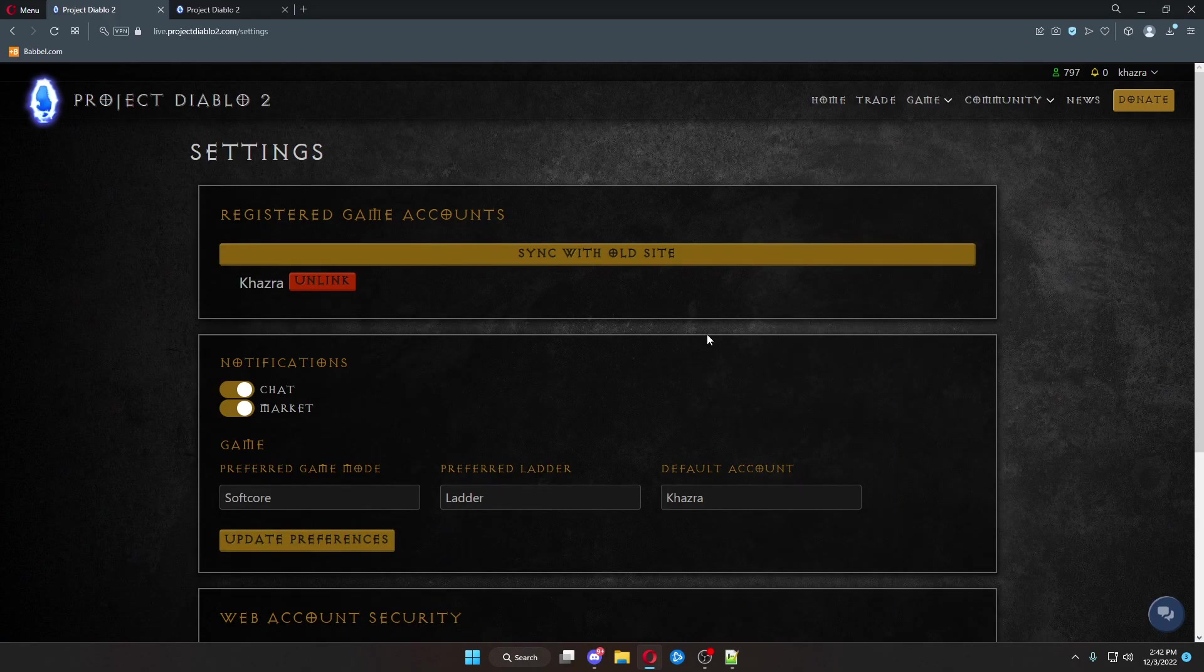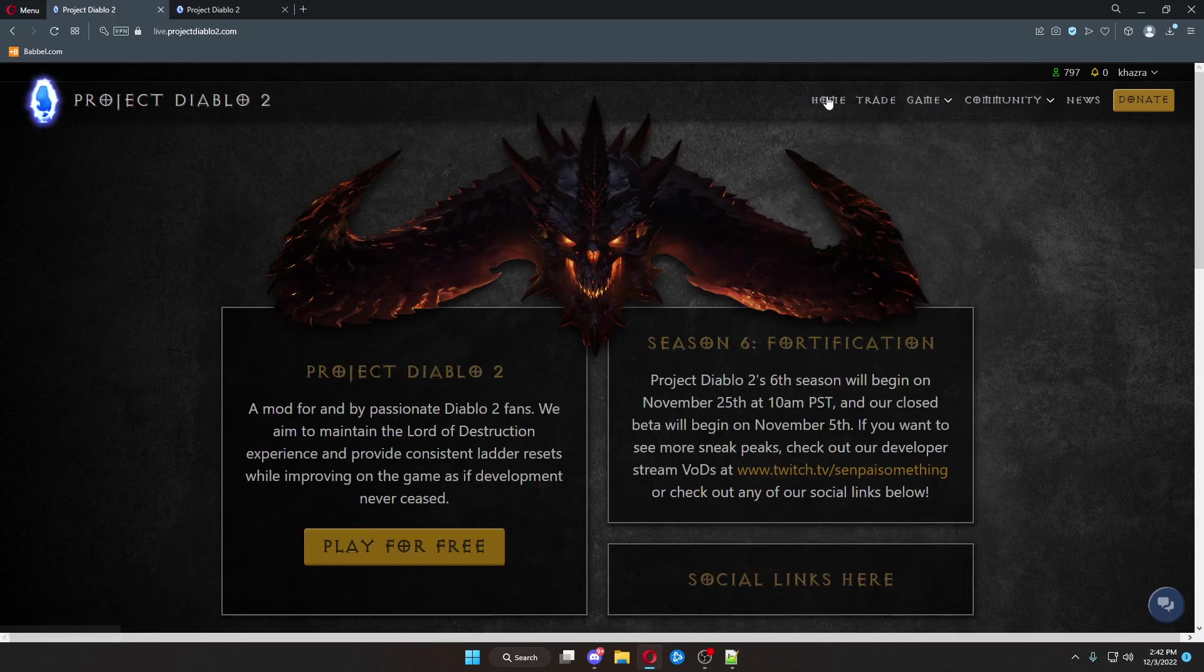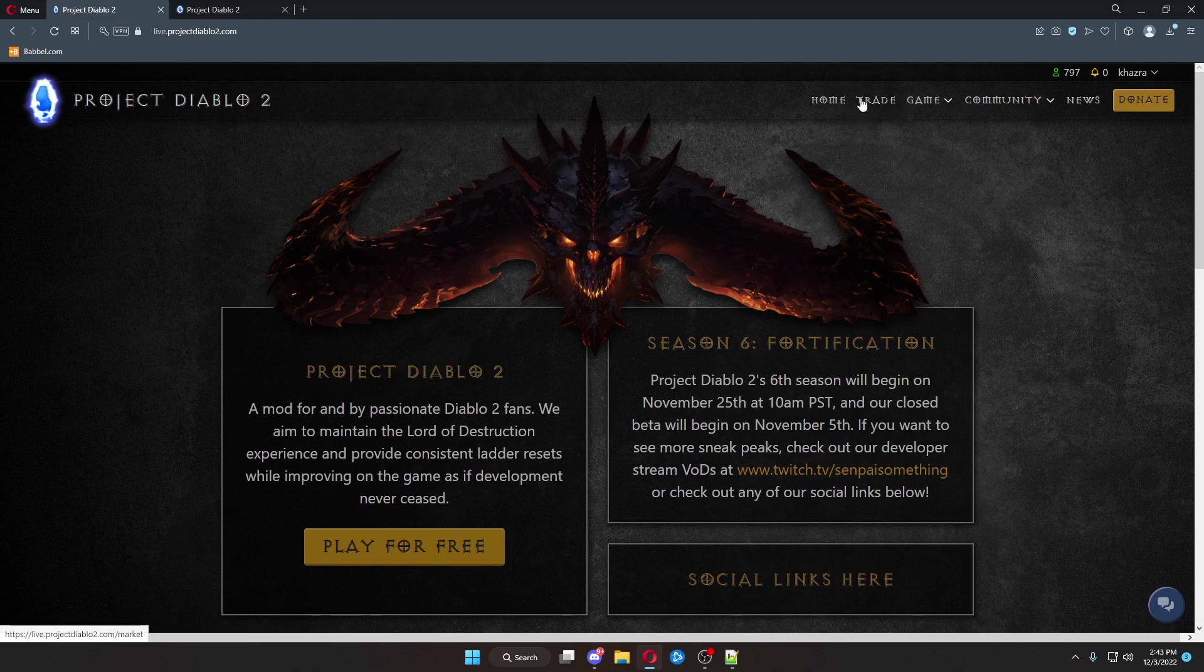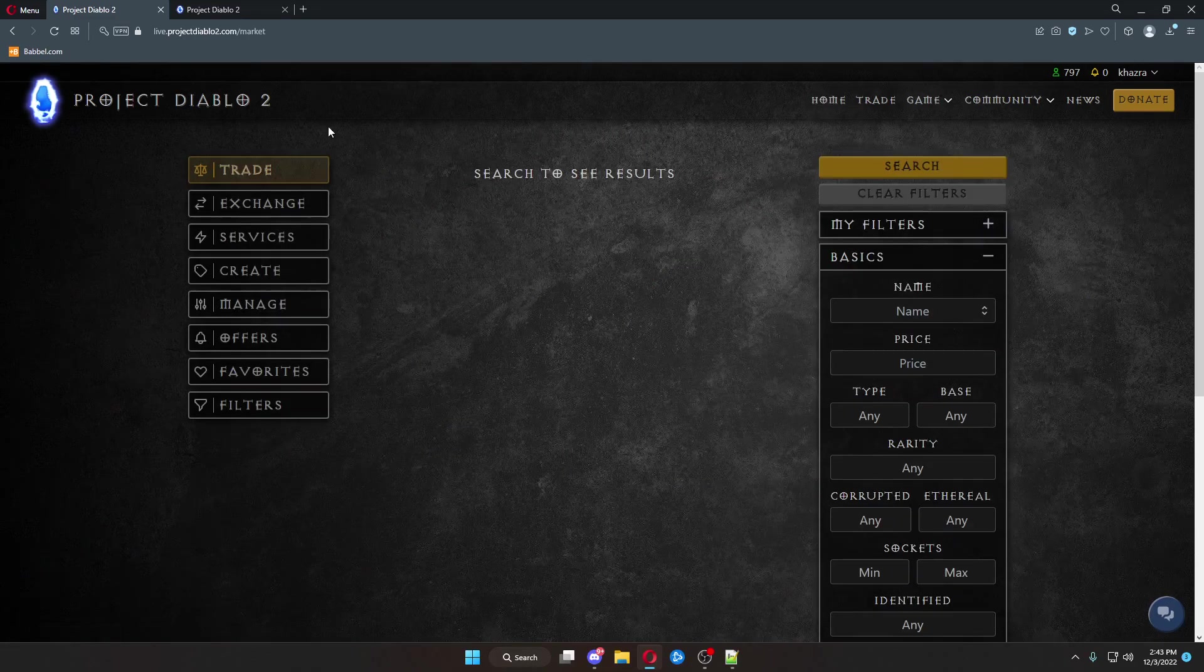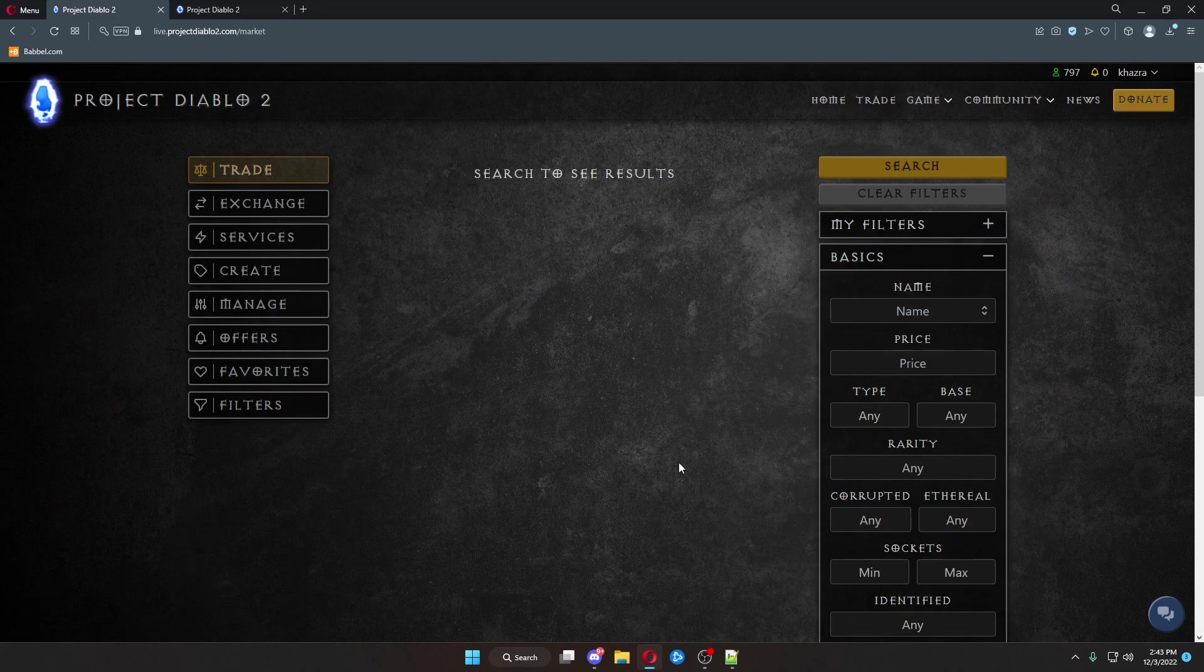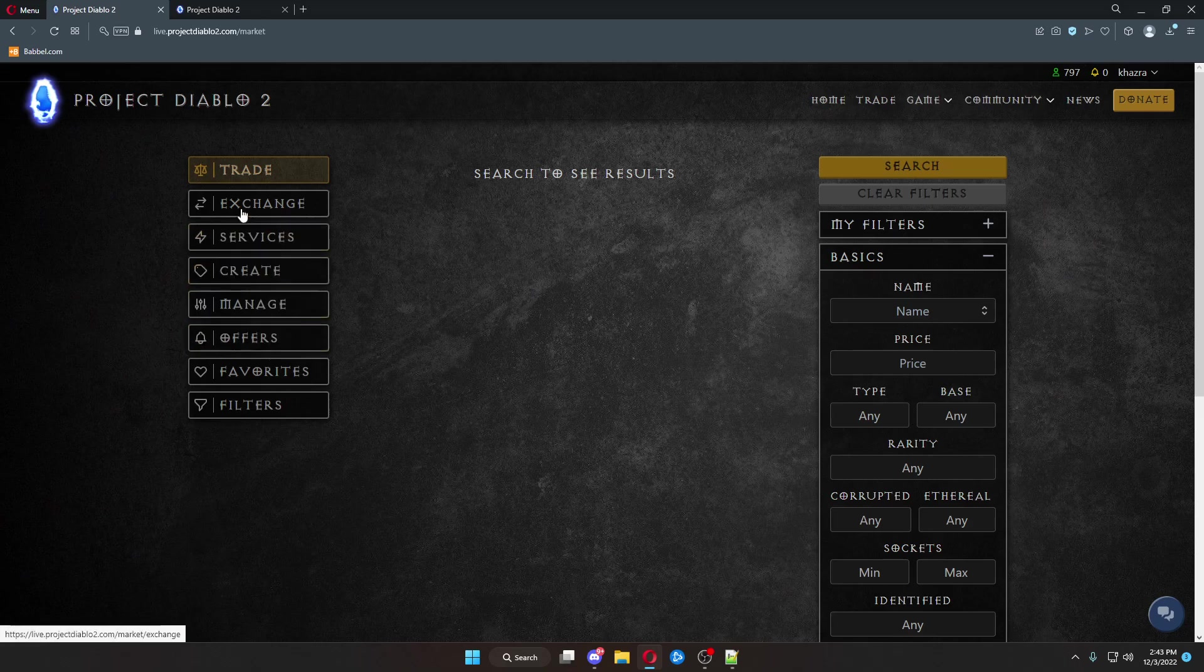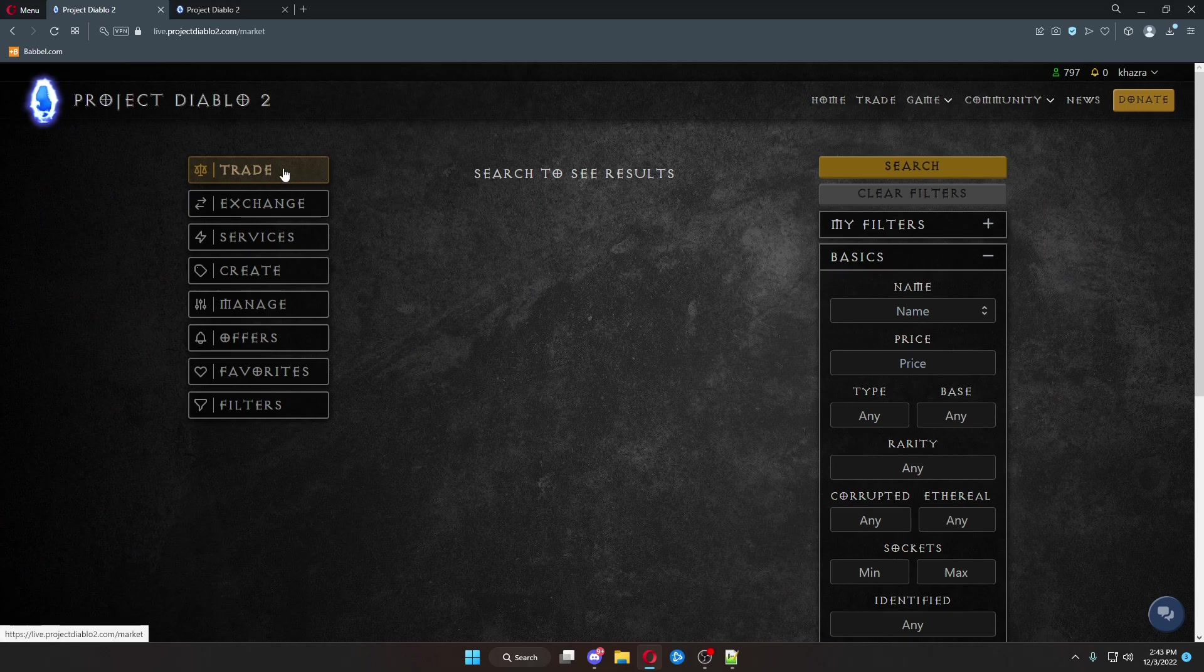Once you've successfully done this, we can come over here to the trade website. And from here, you can search for trades. By default, it doesn't show very much. So, you come over here to the trade section. You can type in the name of the item you want.